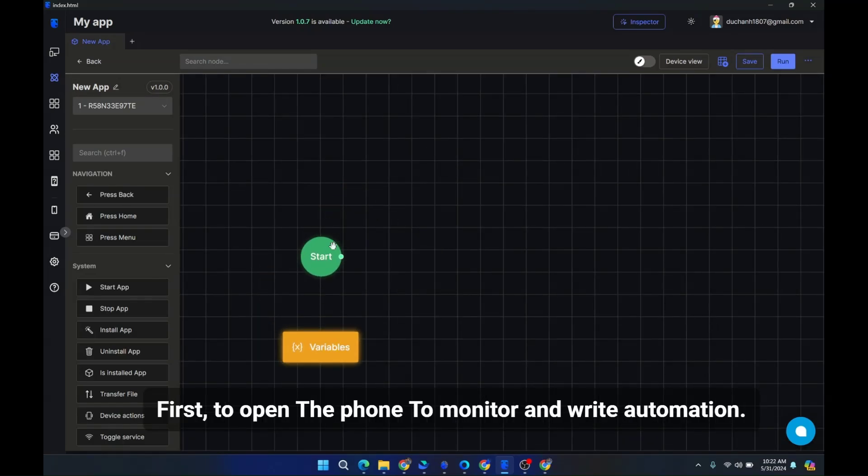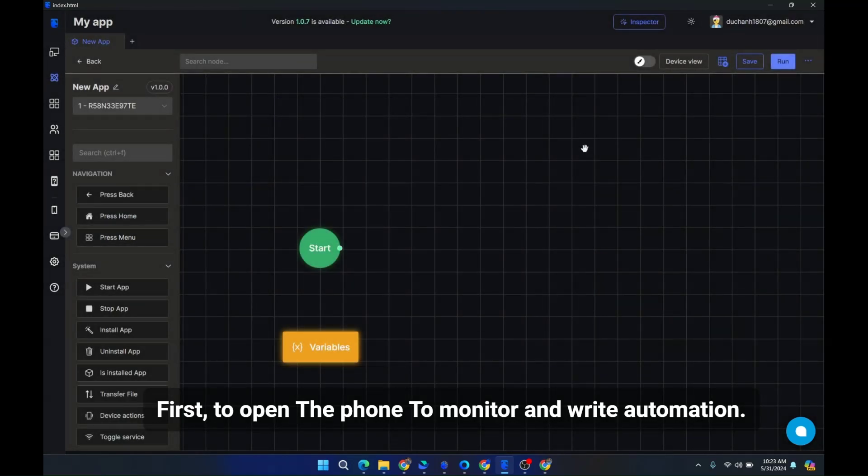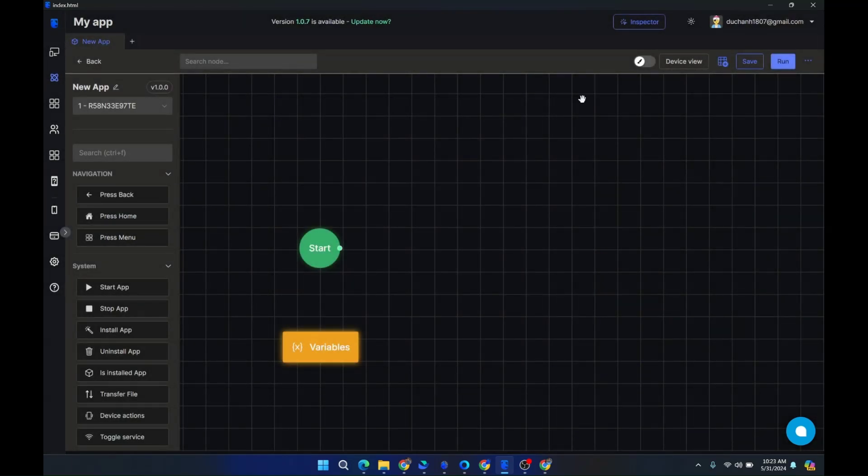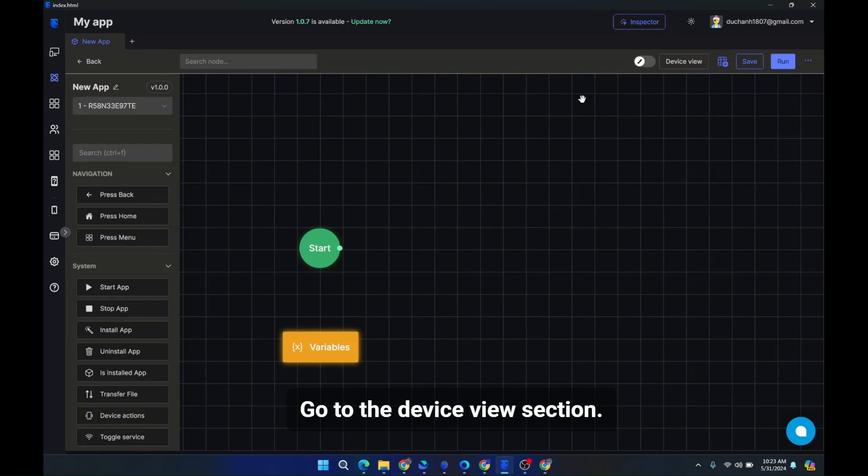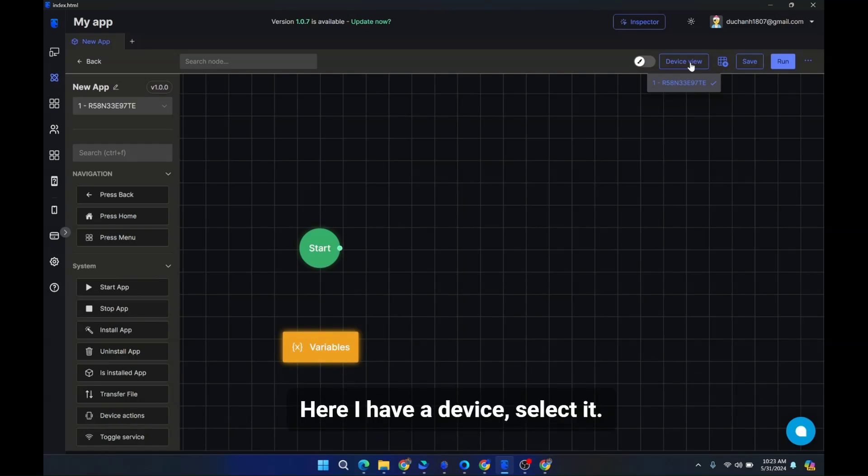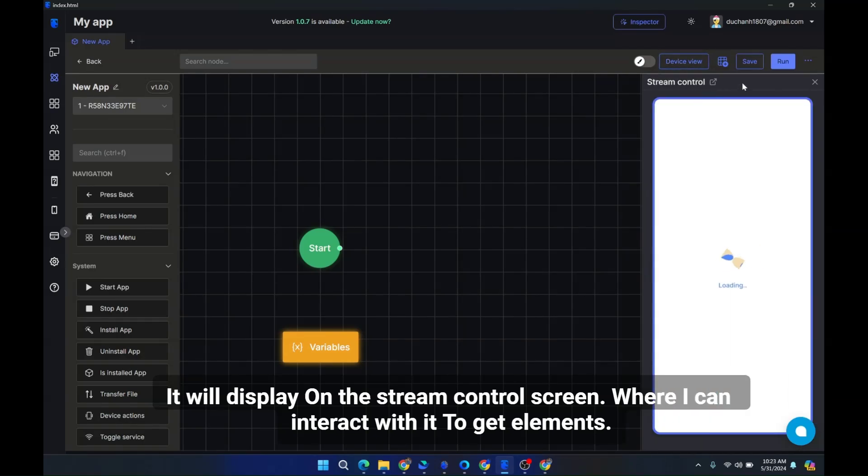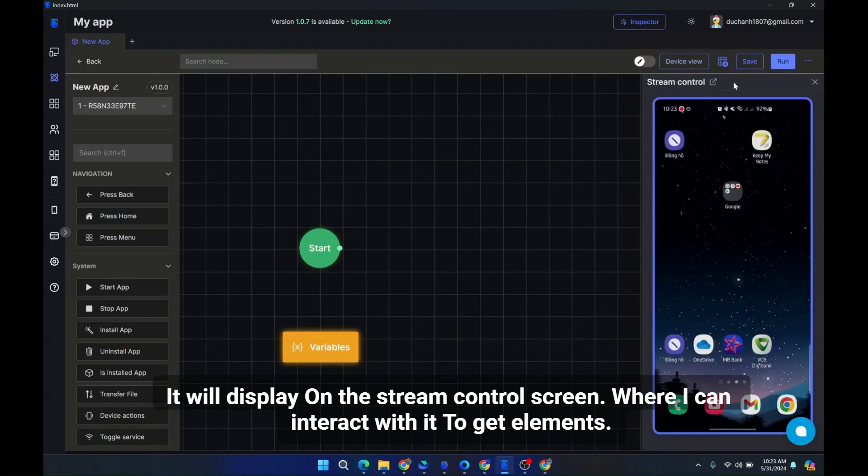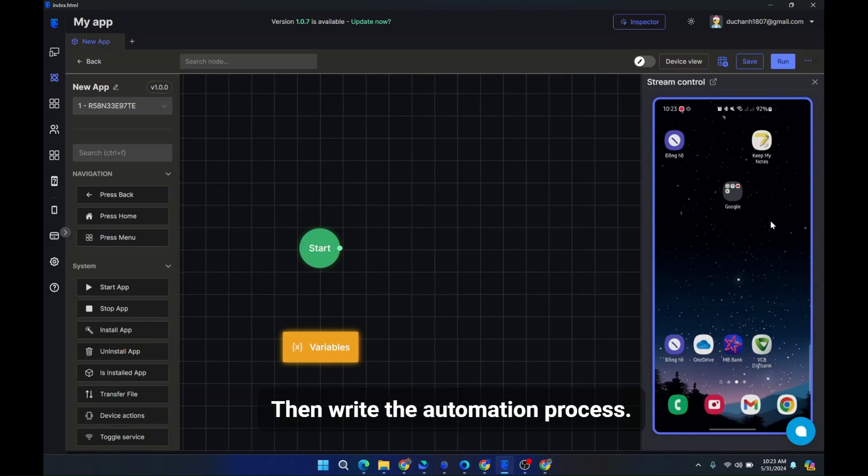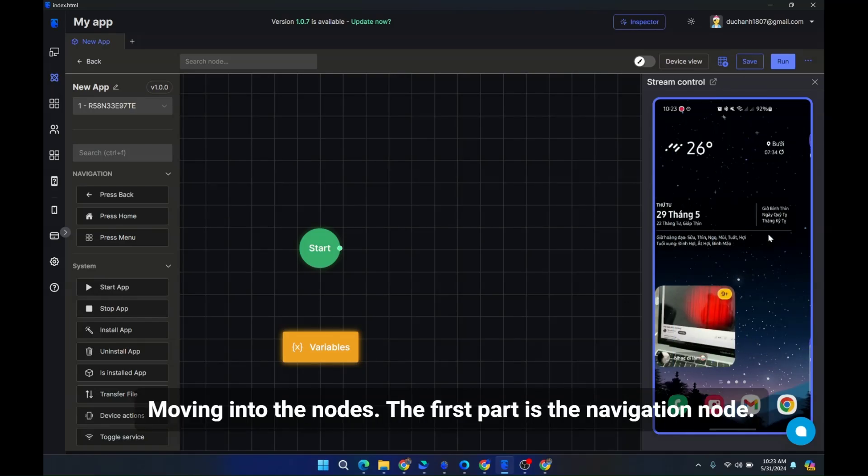Go to the device view section. It will display the devices accessing the device on GenFarmer. Here I have a device, select it. It will display on the stream control screen, where I can interact with it to get elements. Then write the automation process.